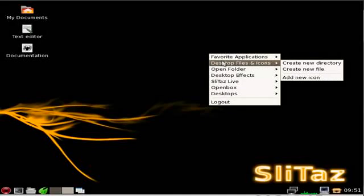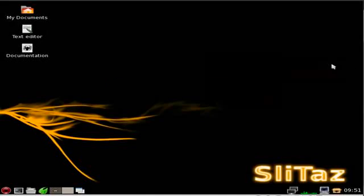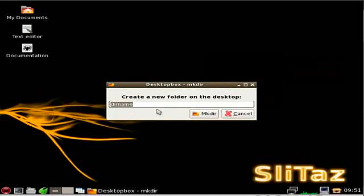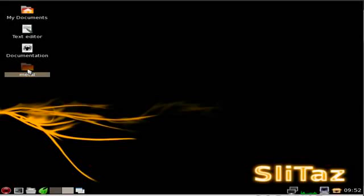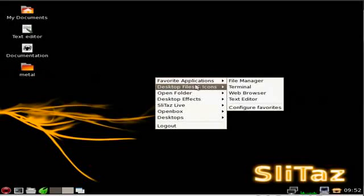I'm going to go to Desktop Icons if I wanted to create a new directory. We can name it whatever, we'll just call it Metal Make Directory. And there we have a new folder within our desktop.